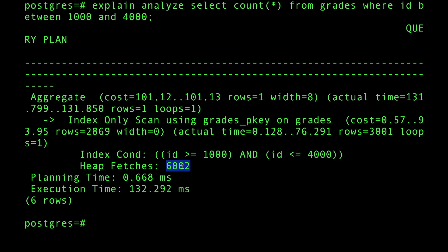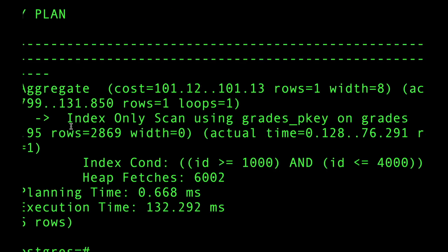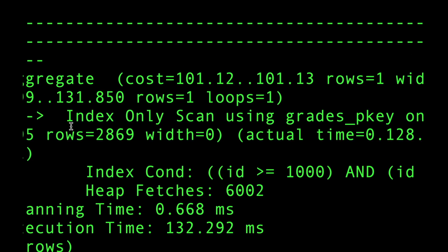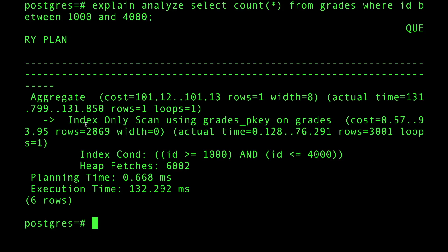Why? Because we have updated the values. The visibility map told the index scanner: by the way, you're scanning the index and I'm going to give you only values in the index which is usually fast, but these rows that I'm scanning in the index might have been updated or deleted.